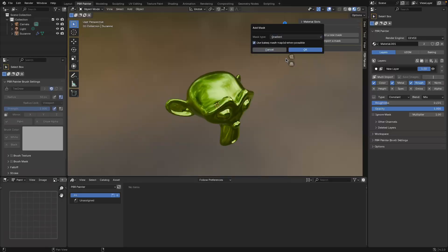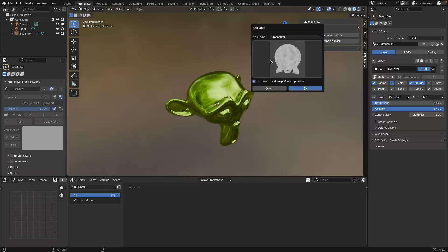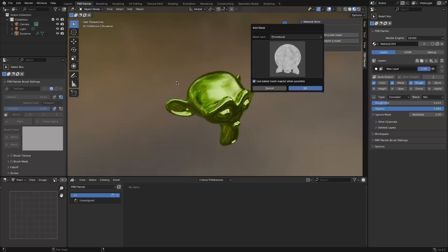To start with, I'm going to add a simple noise mask because it's one of the easiest to understand - it just adds a noise effect over the whole material. Before I do that, I'll point out this little checkbox here, which is a bit advanced for this video but relates to the fact that a lot of these masks use information about the mesh geometry.